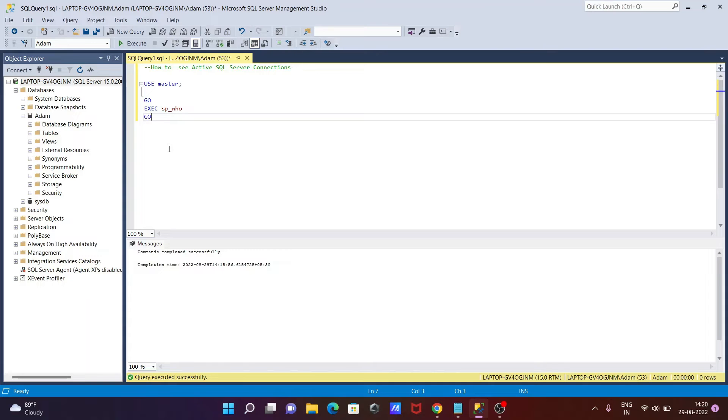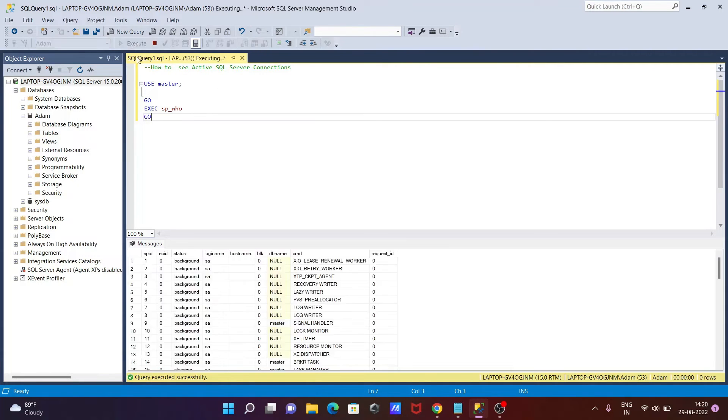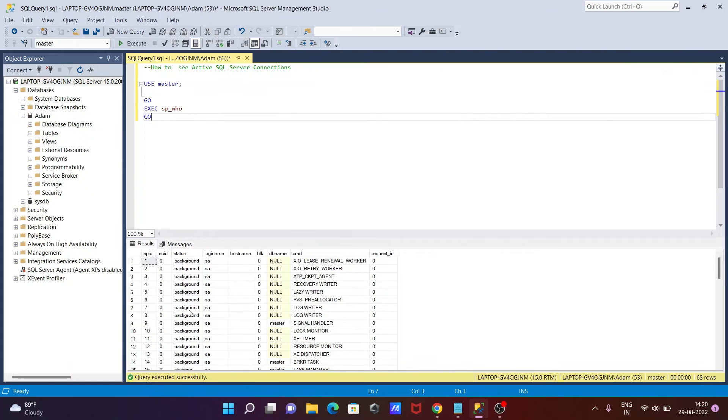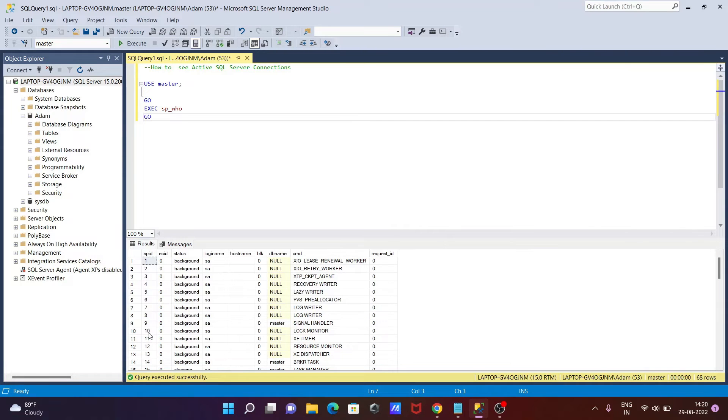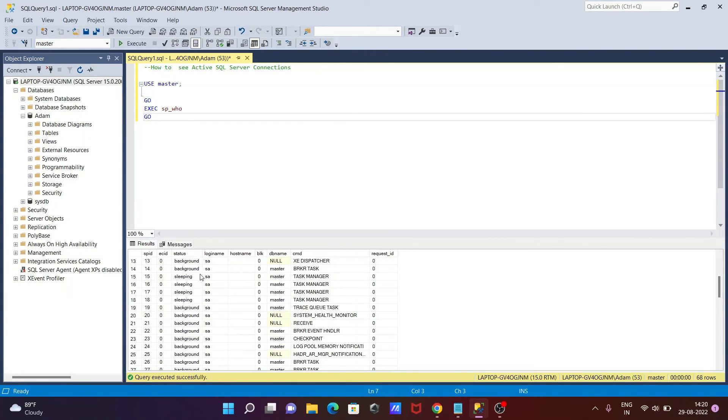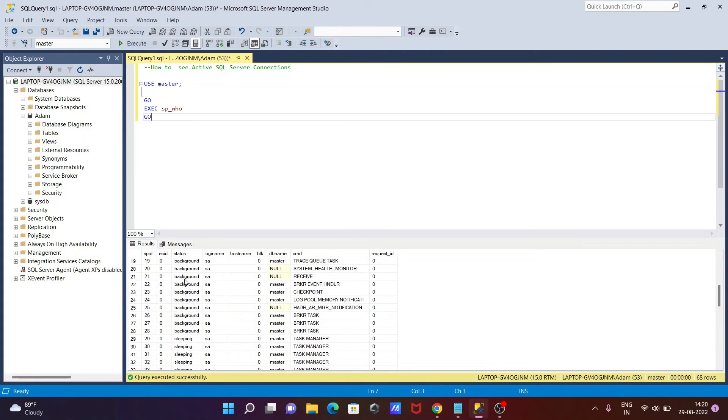So this is the simple query to get the active SQL Server connection. Execute that. Then you can see this is the background, it's not running. And this is gear CMD. Now if I scroll down, then you can see some are sleeping.